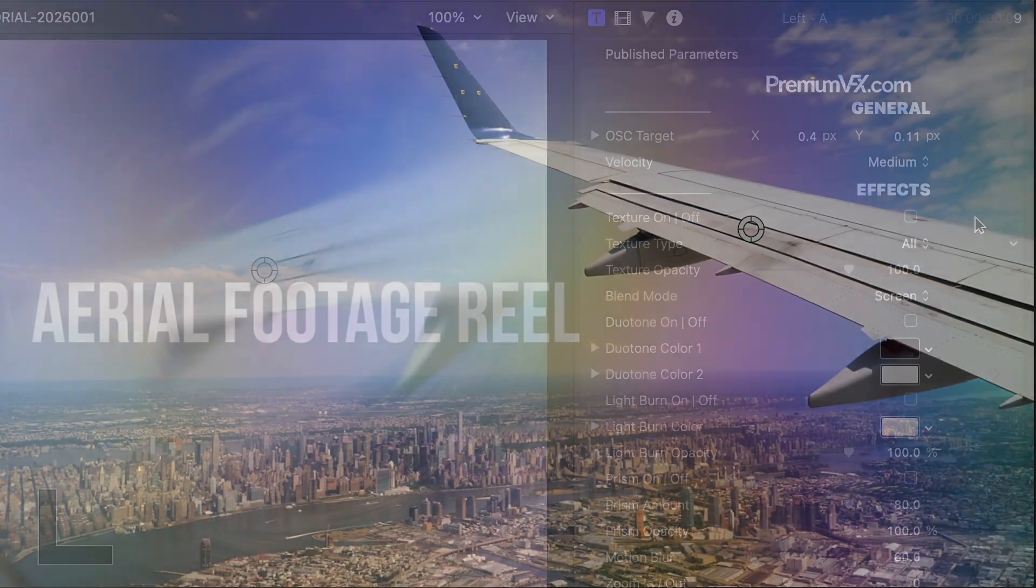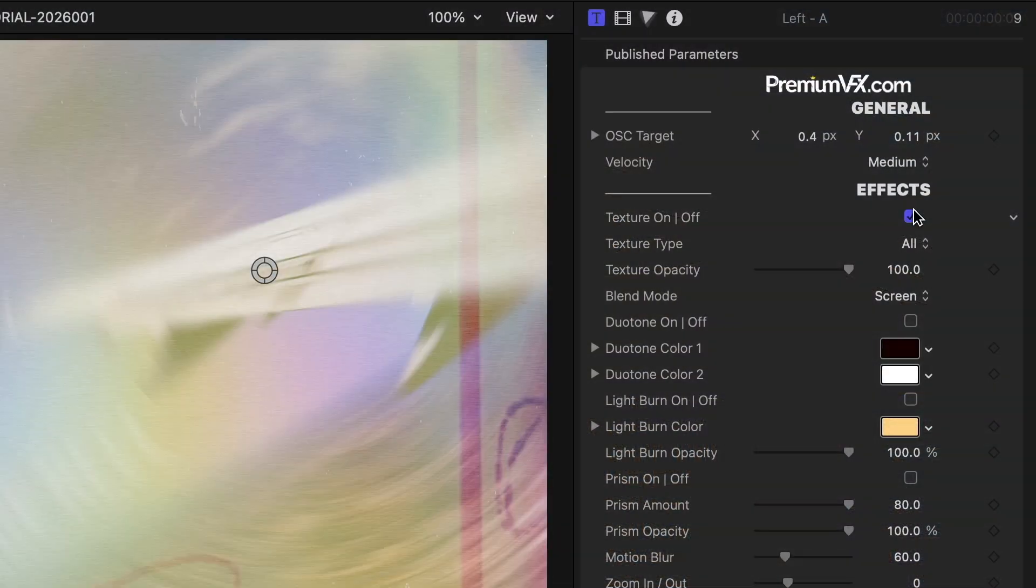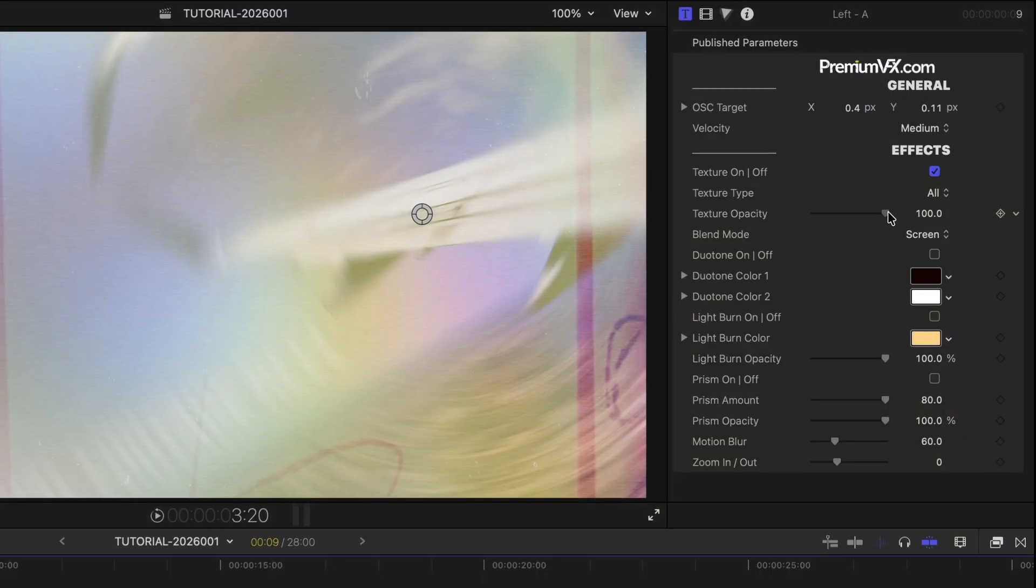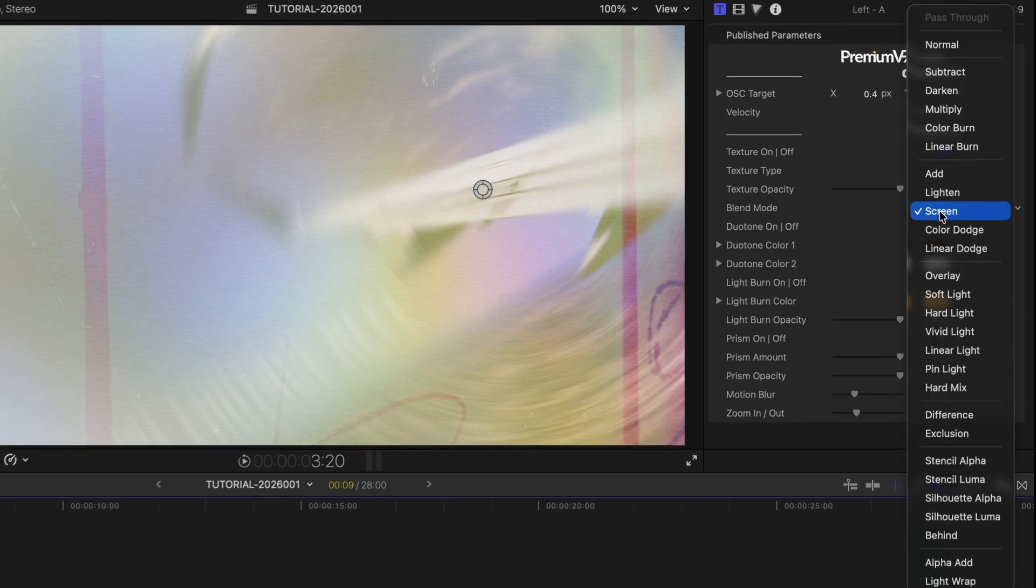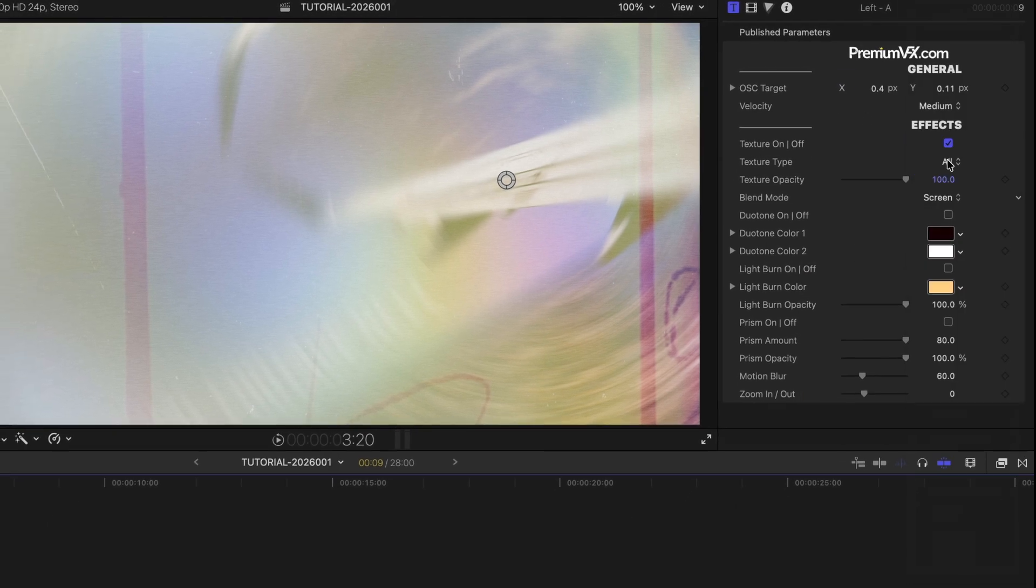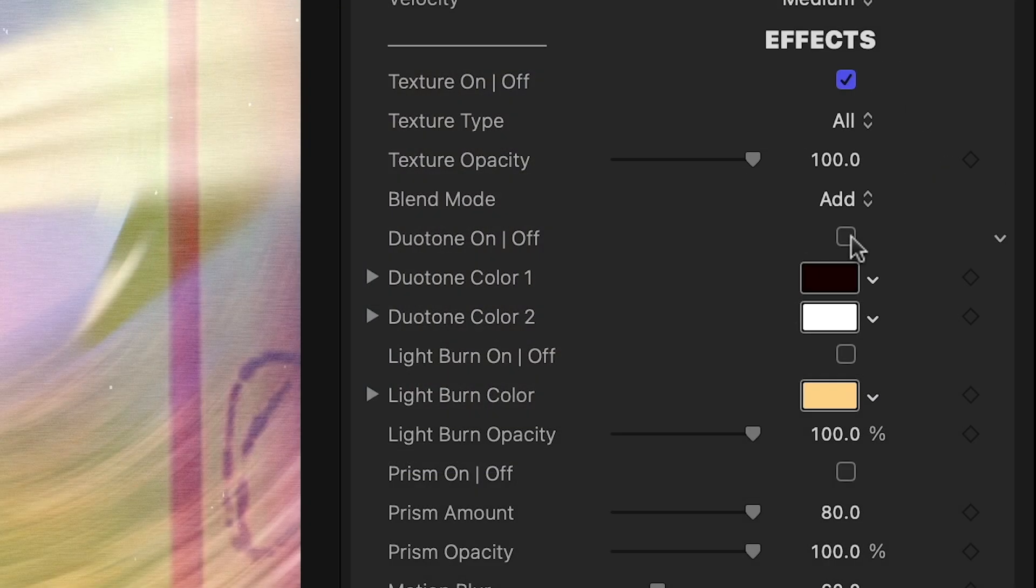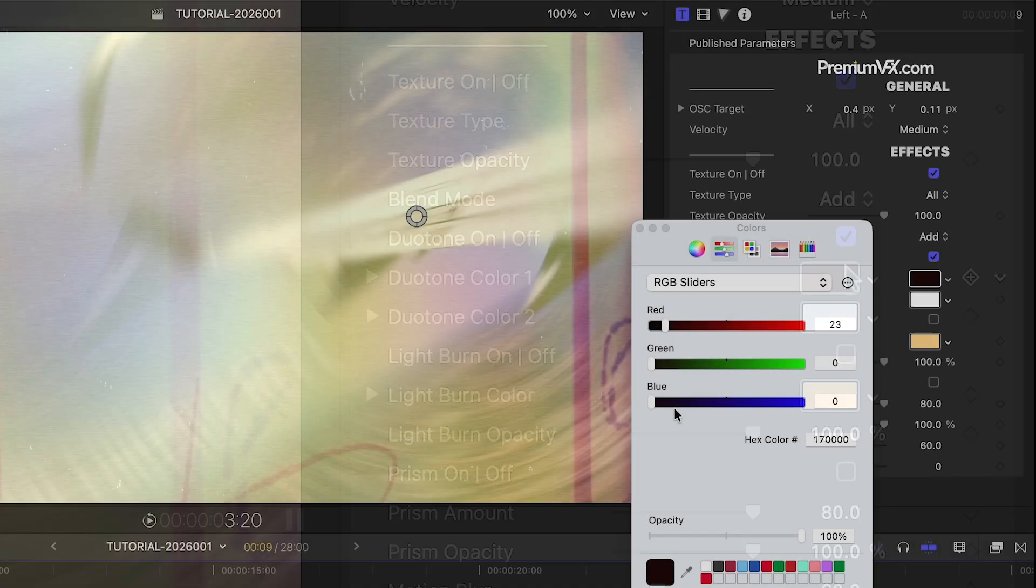I can turn on a texture and choose from Noise, Old Film, Sketch, and All. Then, I can adjust the opacity and blend mode of the texture, or add a Duotone effect to it.